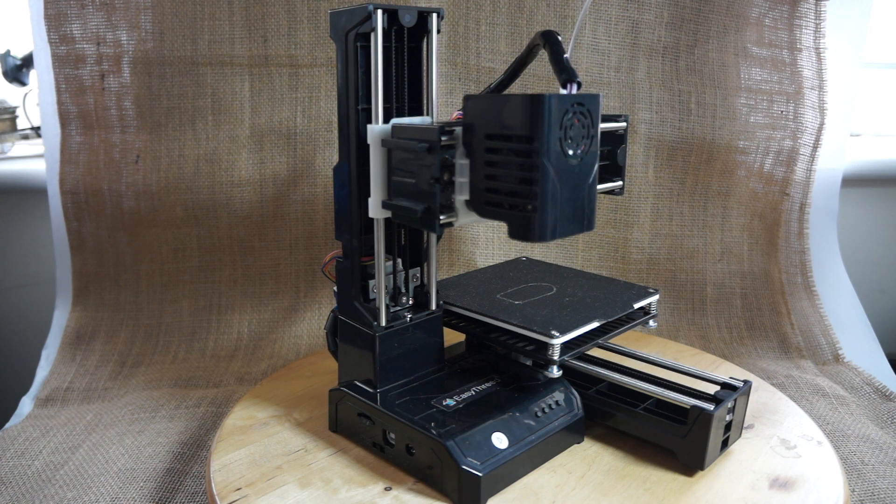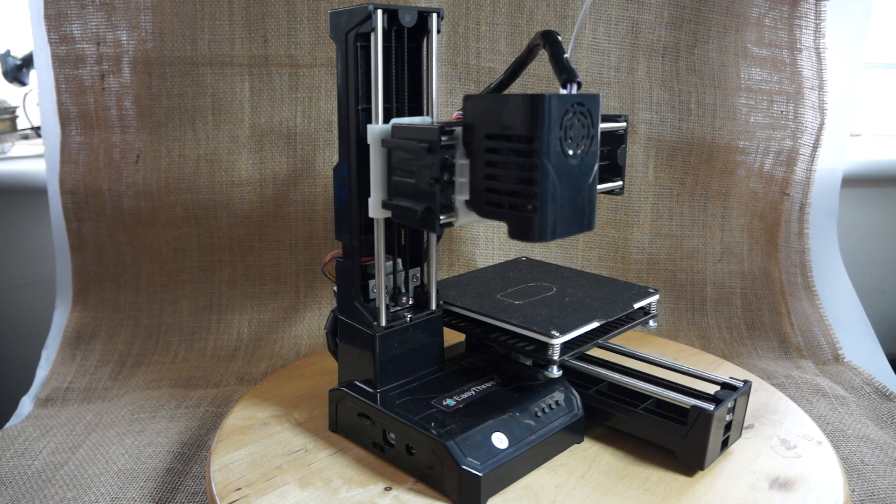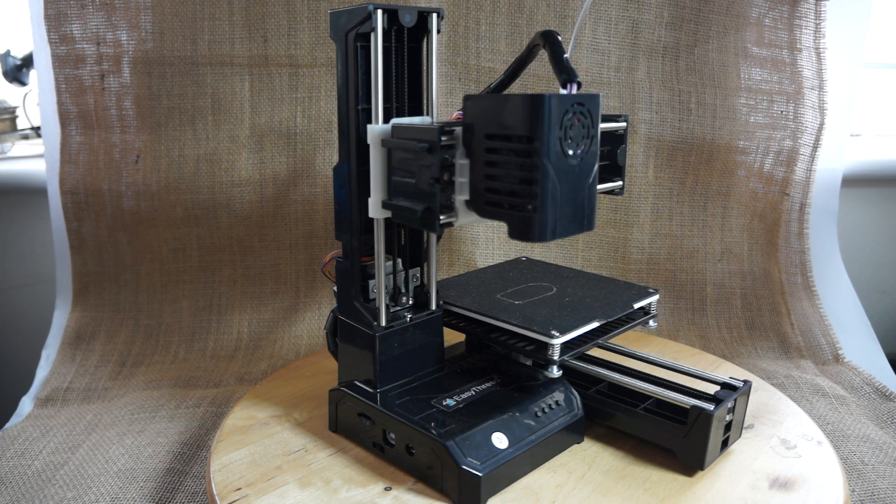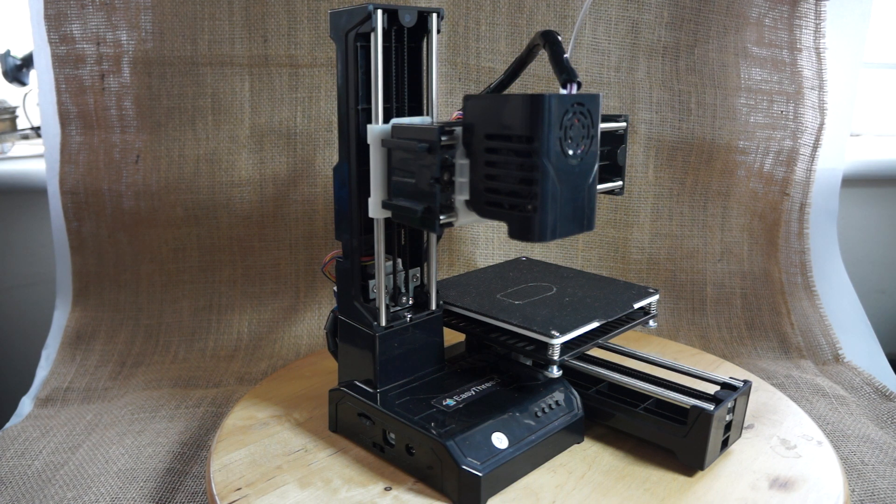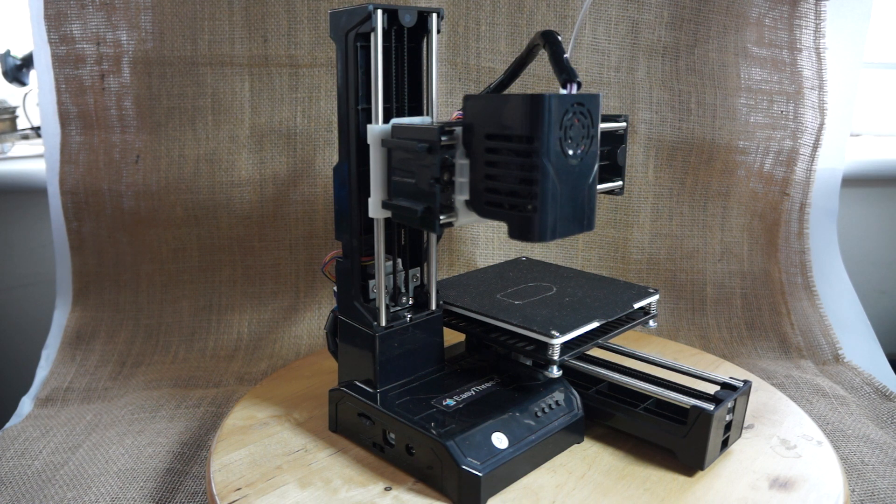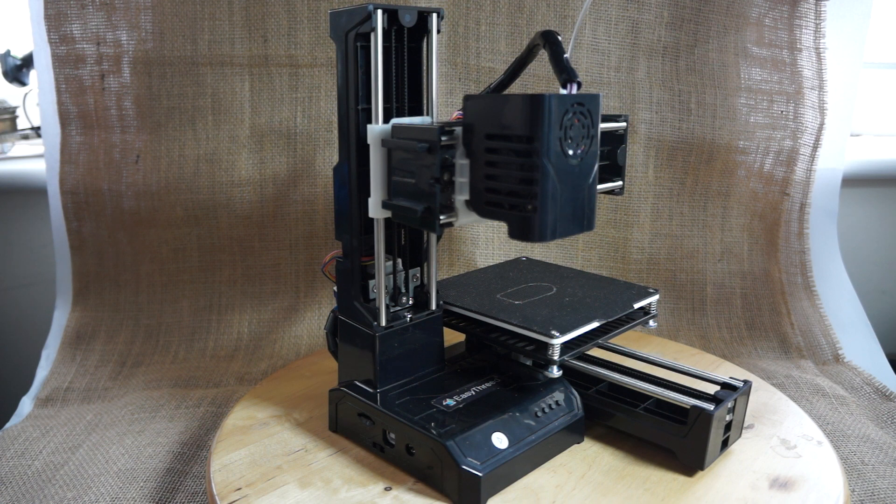What you could do is even take it with you on a vacation or something if you did want to, or for a school project or something, because it's so very practical and portable. And that's another good feature of the printer.